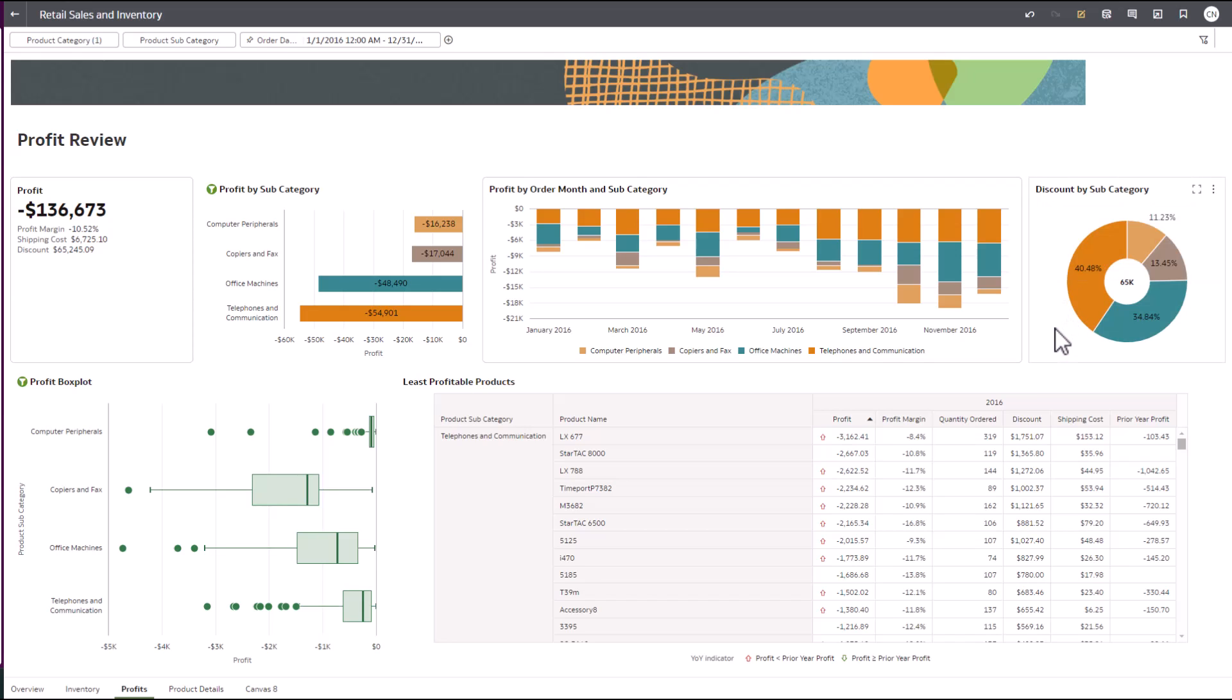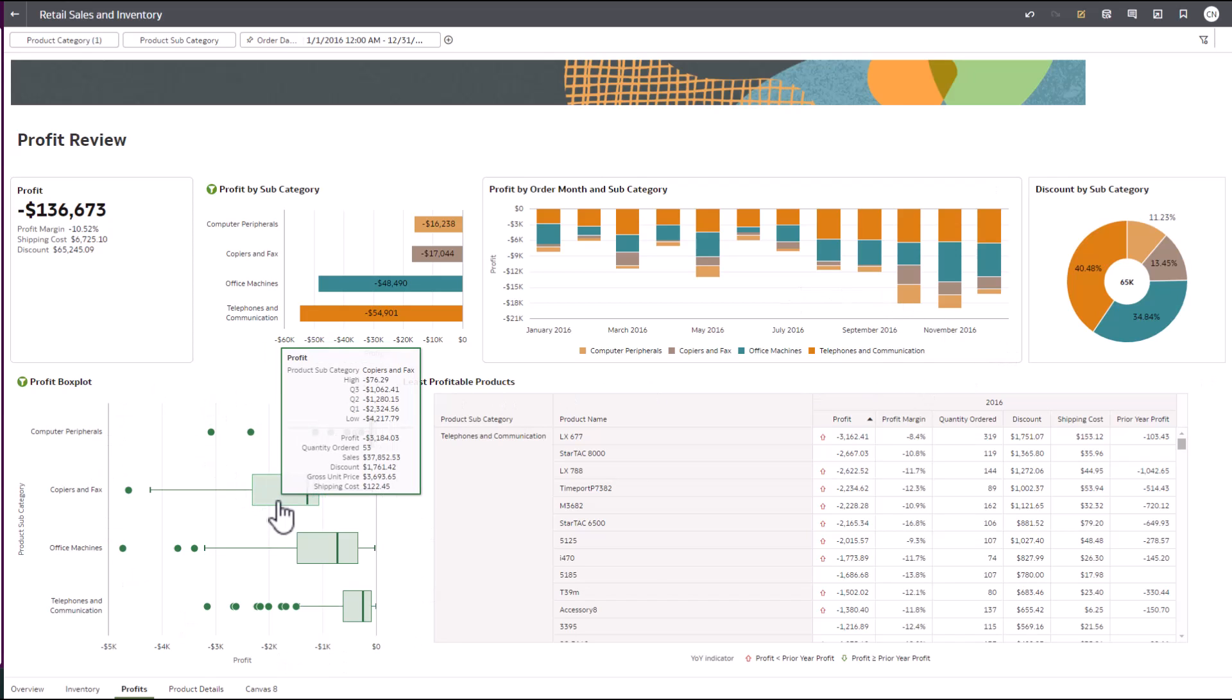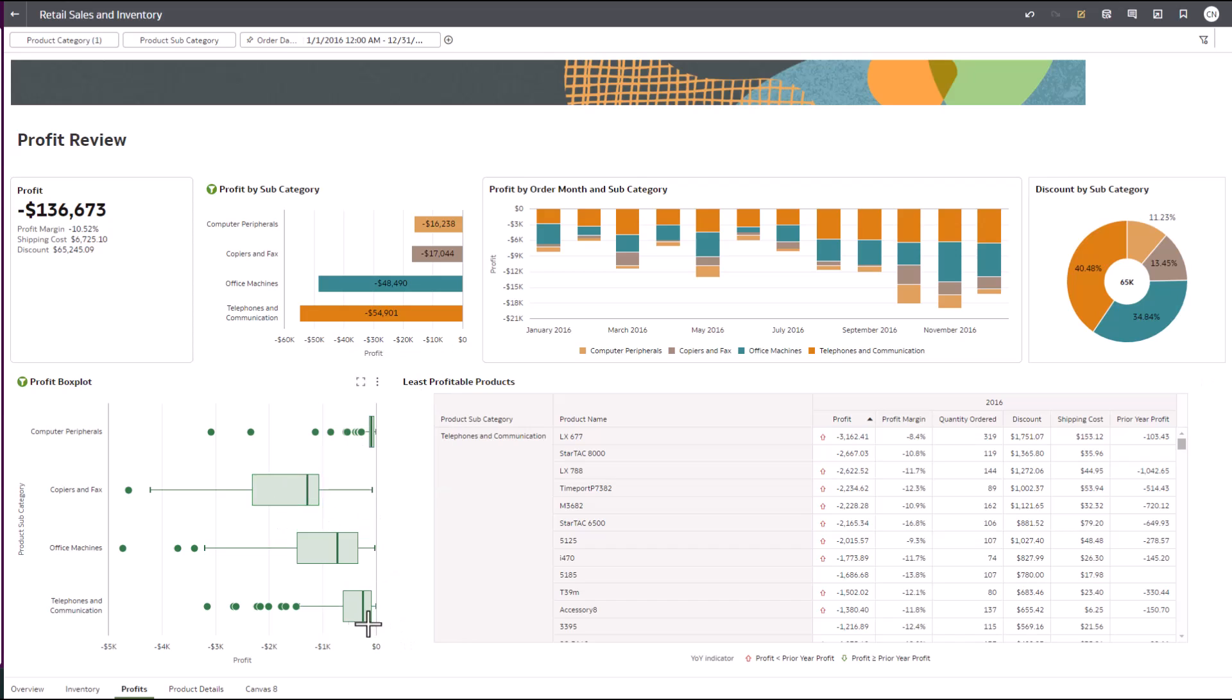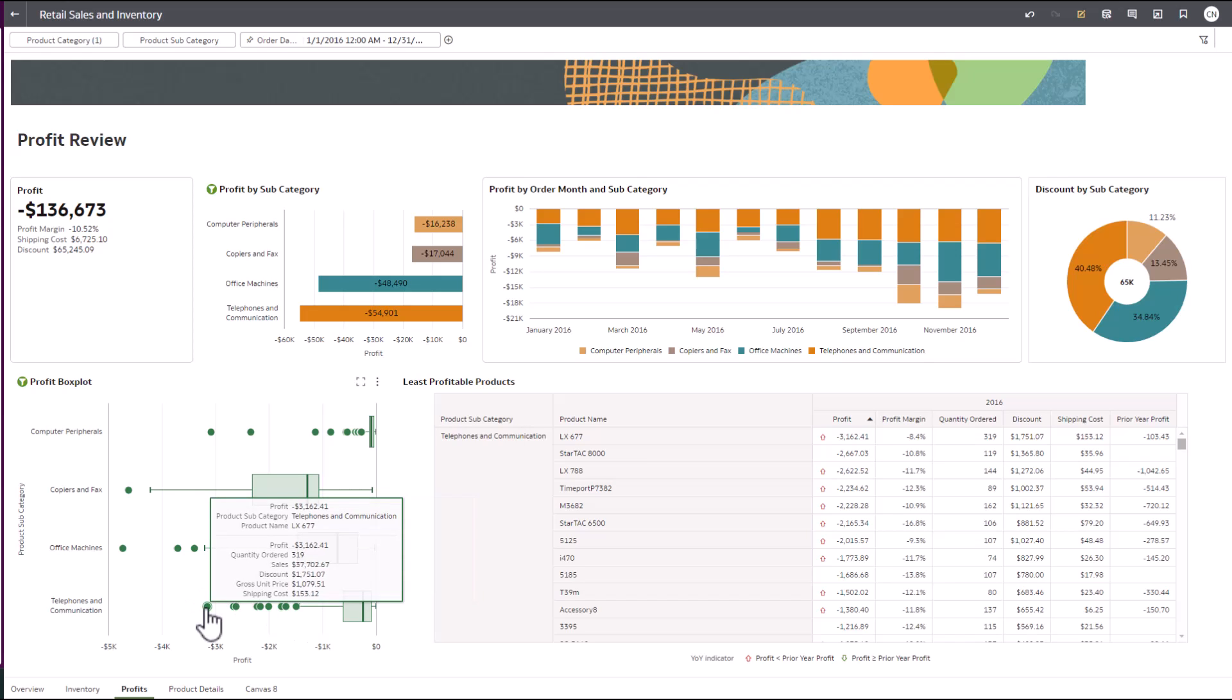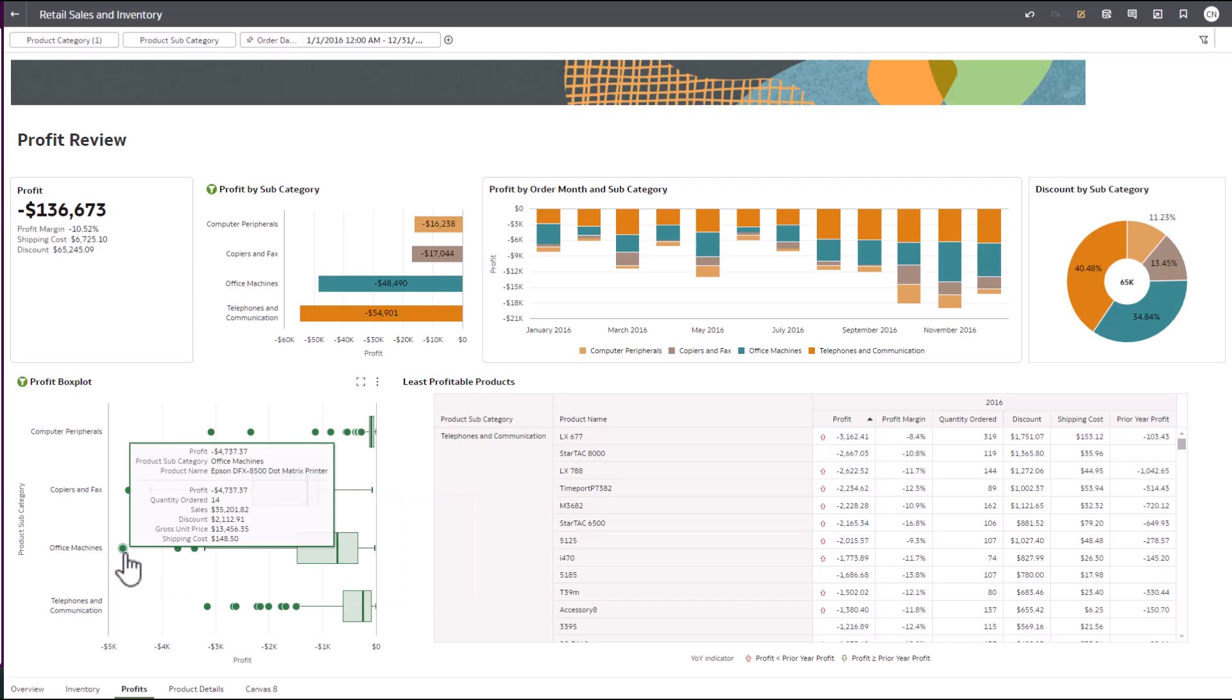Oracle Analytics enables the use of advanced visuals such as box plots. This enables any user access to statistical analysis, showing the variations of the product's profitability. We can see there are several products that are outliers. Outliers are represented with dots and are the data points for each distribution that fall outside the range of the box plot.